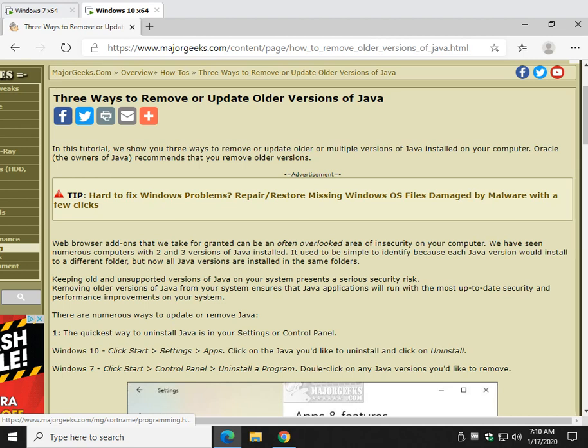Hey there Geeks, Tim Tibbetts here with MajorGeeks.com. Today we're going to show you how to remove or update if you need older versions of Java or multiple versions.